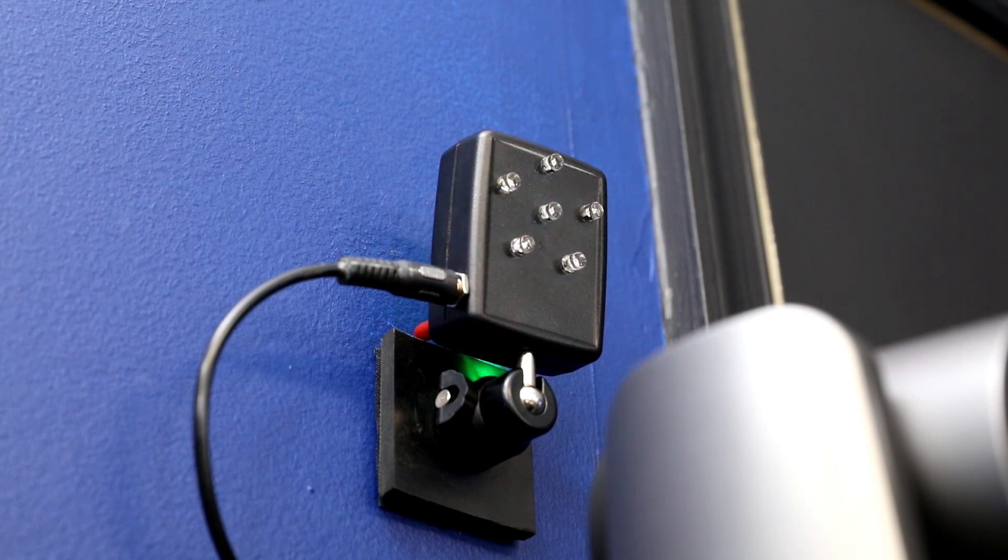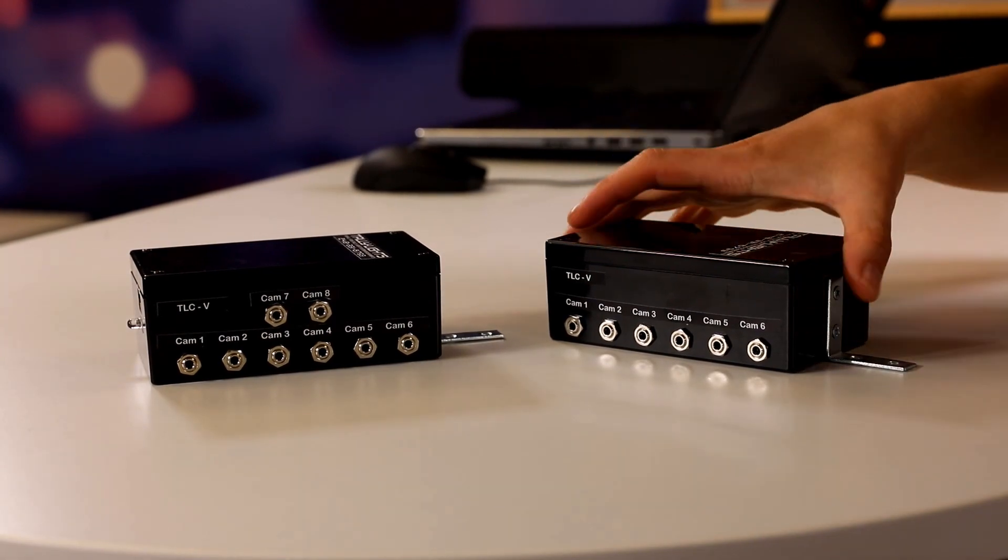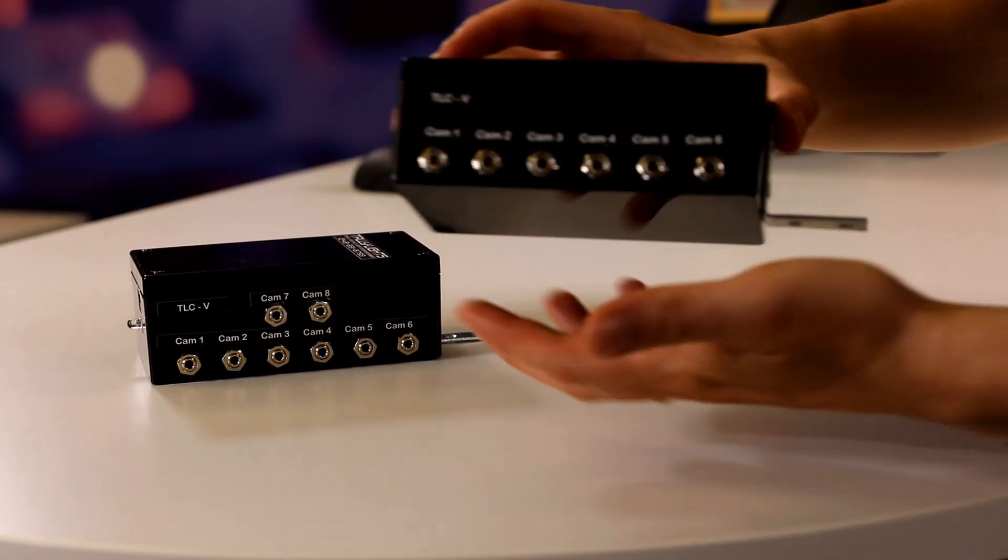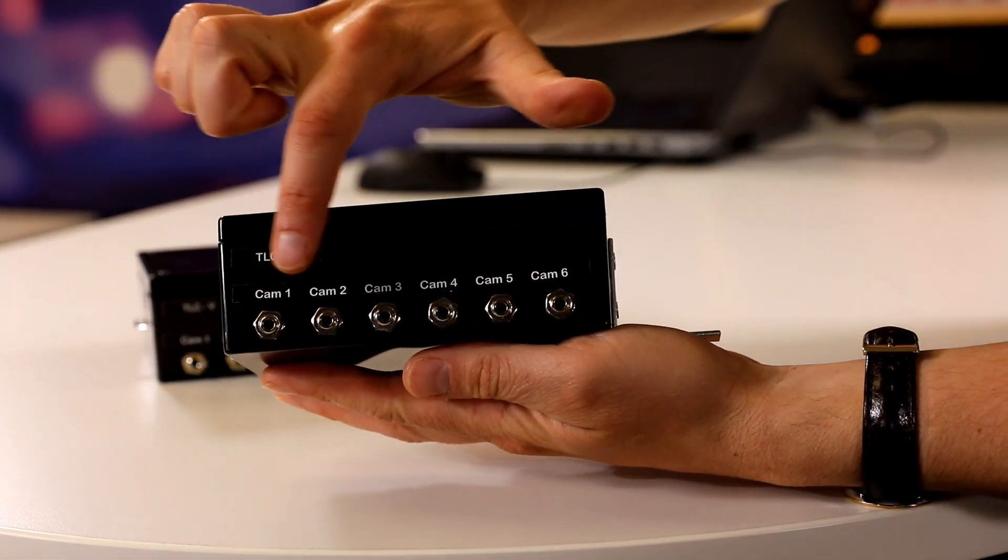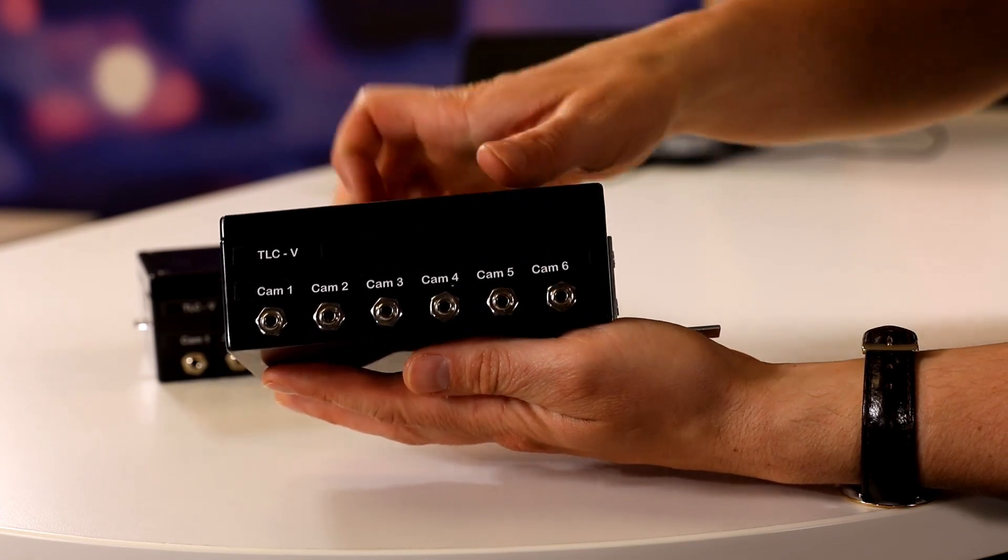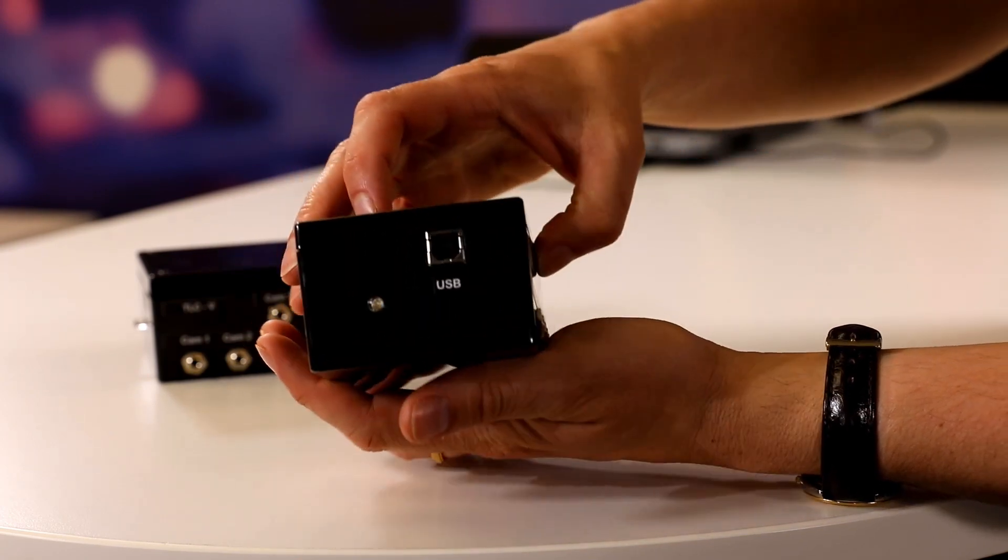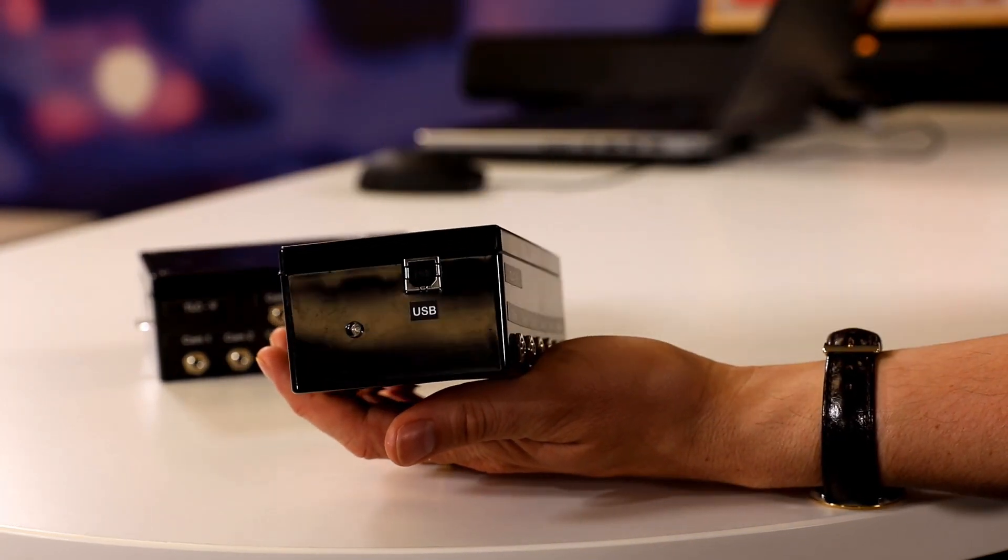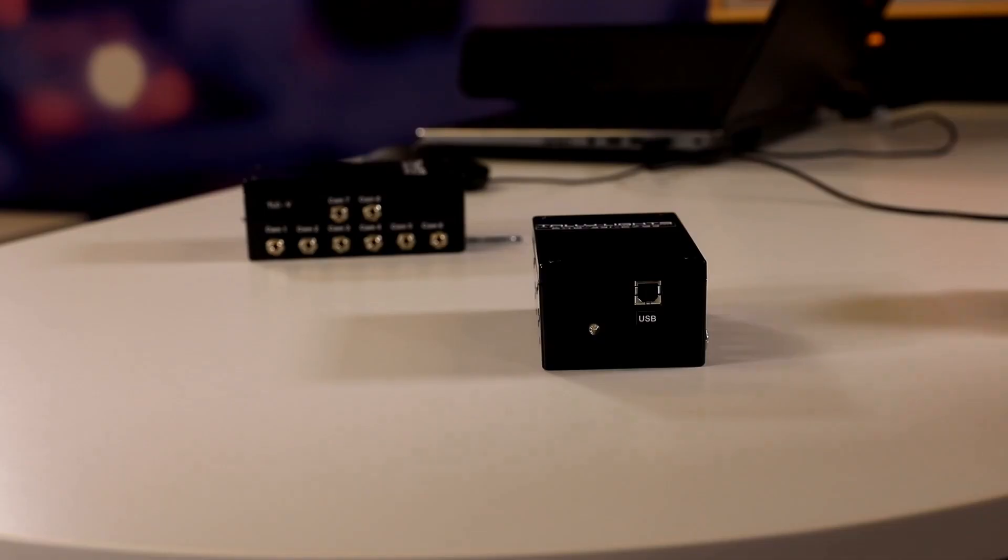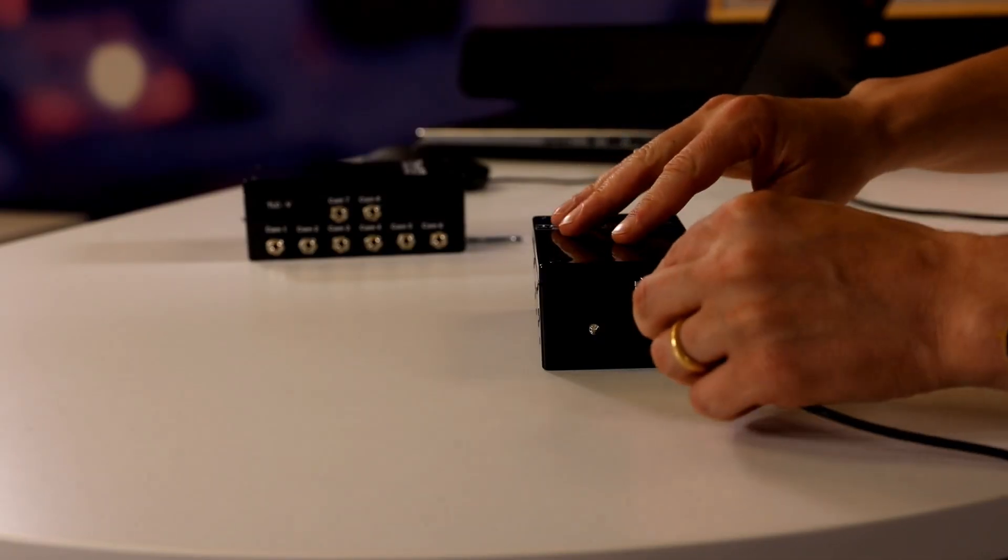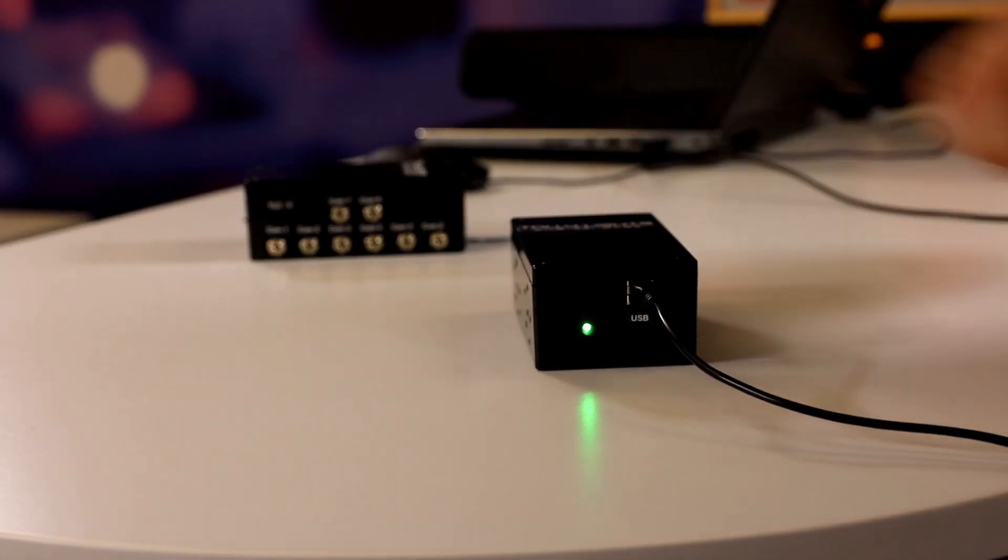These tally lights are powered by a USB connected controller. This tally lights controller is connected to our vMix computer. These controllers can power up to eight tally lights just over a single USB connection.